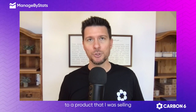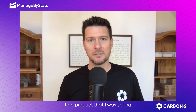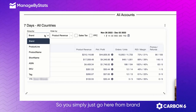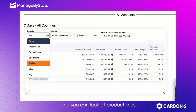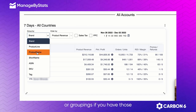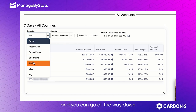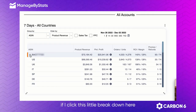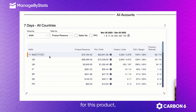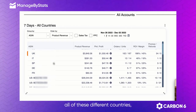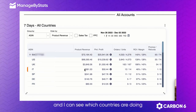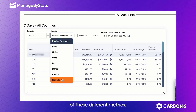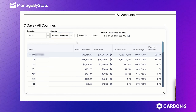If you wanted to drill down to a product that you're selling in multiple countries, you can see that as well. Simply go from brand and look at product lines or groupings if you have those, and you can go all the way down to the ASIN level. Clicking the breakdown for a specific product shows all the different countries you're selling it in.